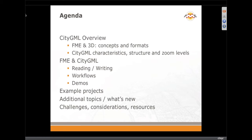Today our agenda: we're going to go over some basic CityGML concepts and how FME supports that. Then we'll look at some details in terms of how to use CityGML for reading and writing, some typical workflows, and then we'll dive into demos — both reading and writing. If we have time, we'll look at a couple of example projects, what's new in 2013 related to CityGML, and some support resources.